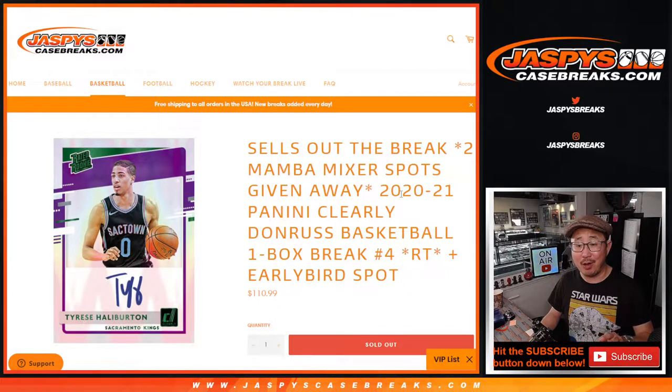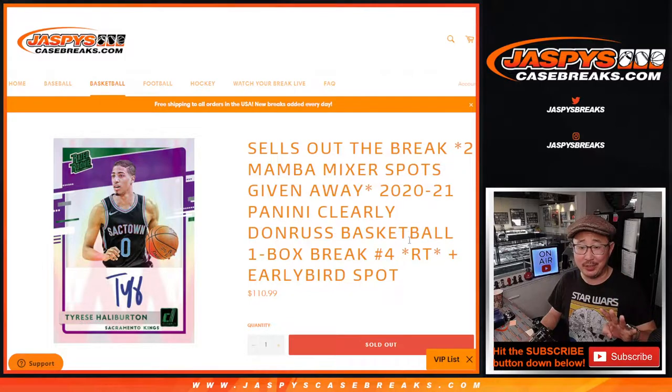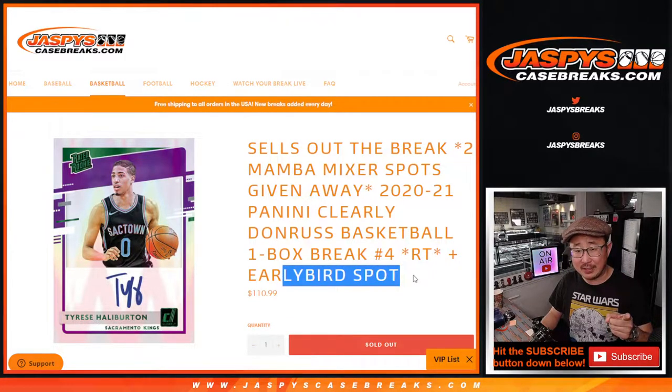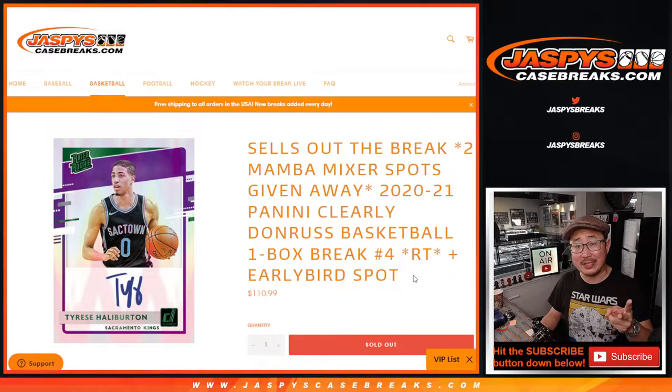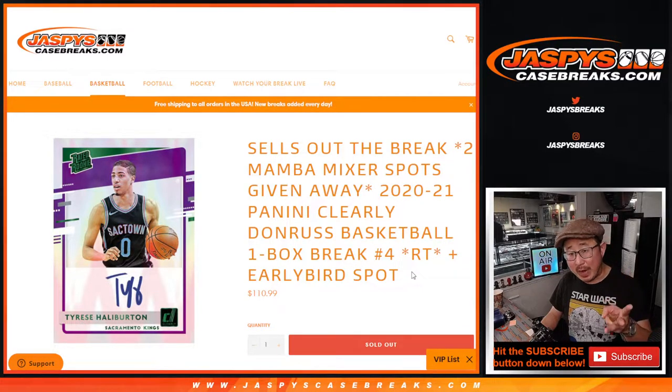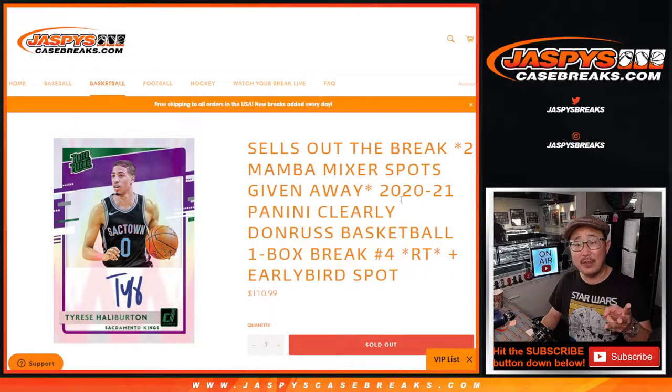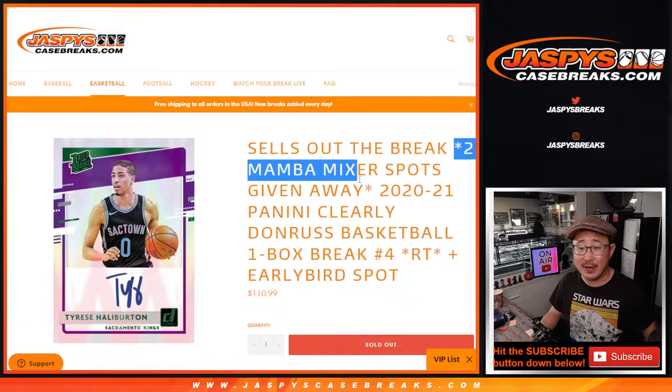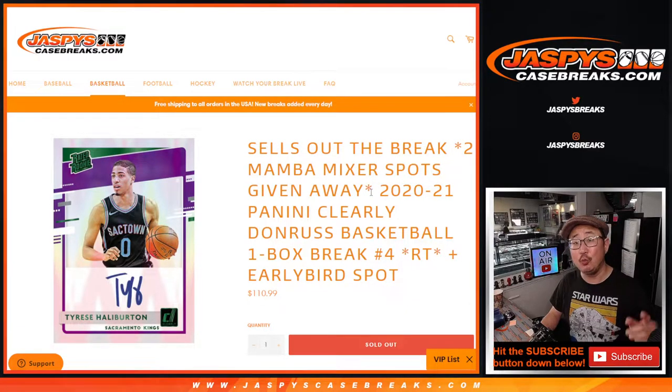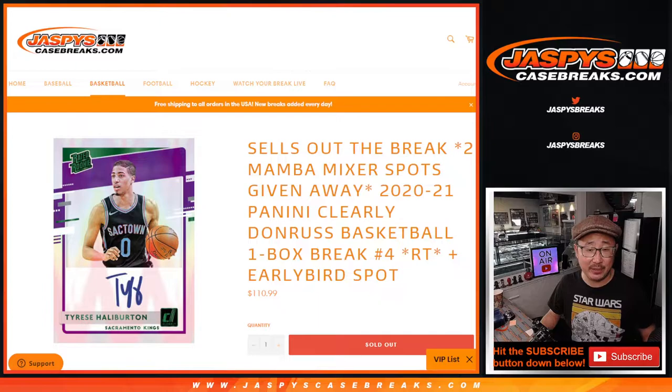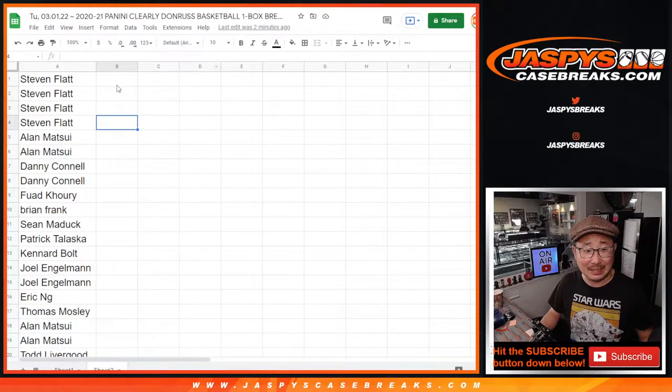There's actually a lot going on here. There's going to be four different dice rolls in here. There's an early bird spot dice roll. There's another couple spots we're giving away. That's another dice roll. Then the box break itself and the fourth and final dice roll will be giving away the final two spots in that Mamba Mixer which will be in a separate video. So let's get this going.